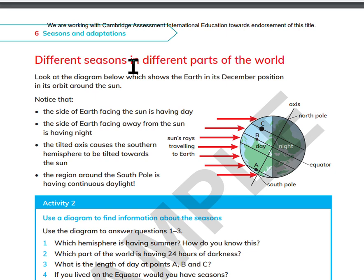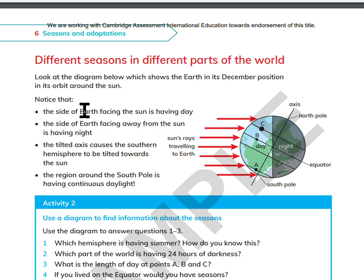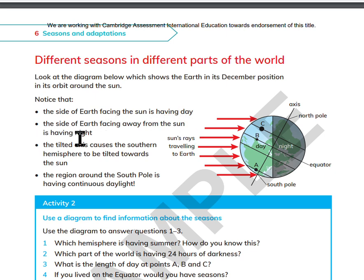Different seasons in different parts of the world. Look at the diagram which shows the Earth in its December position in its orbit around the Sun. Notice that the side of Earth facing the Sun is having day. The side of Earth facing away from the Sun is having night. The tilted axis causes the Southern Hemisphere to be tilted towards the Sun. The region around the South Pole is having continuous daylight.